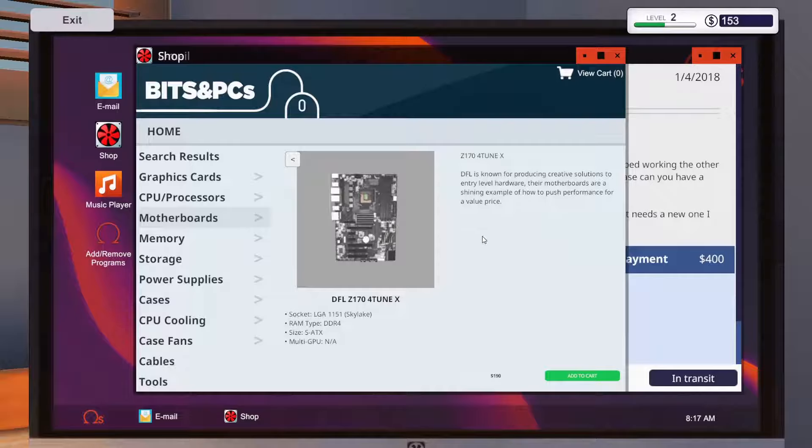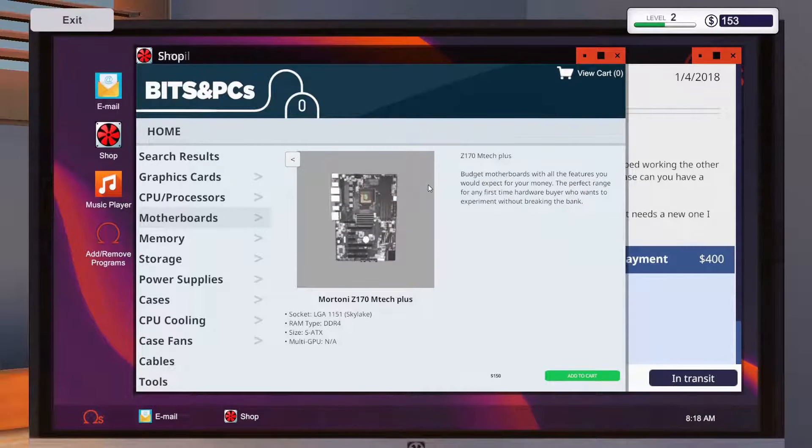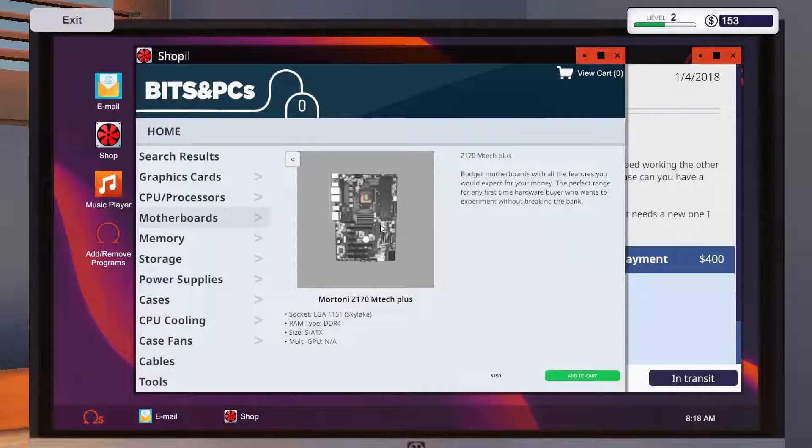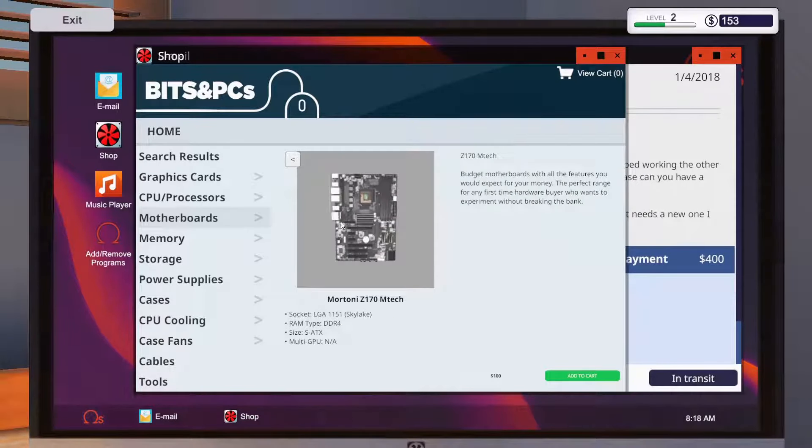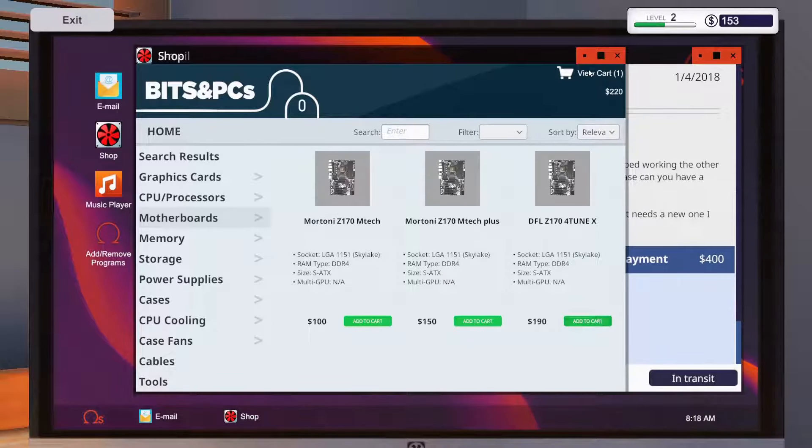DFL is known for producing creative solutions to entry level hardware. The motherboard is a shining example of how to push performance for a value price. Seems to have it all. This seems to be looking just the same. Budget motherboard with all the features you would expect for your money. The perfect range for any first time hardware buyers who want to experiment without breaking the bank. Well let's just take the expensive one then we can get it delivered.